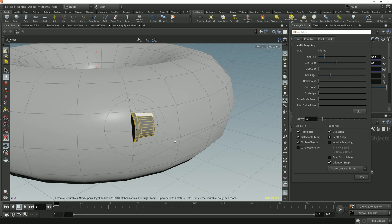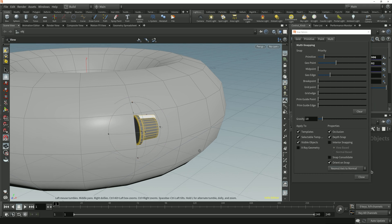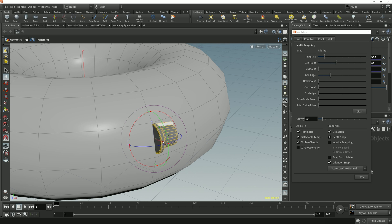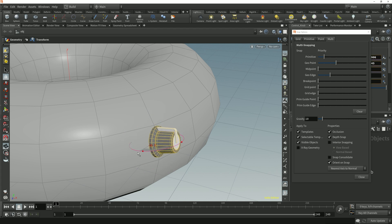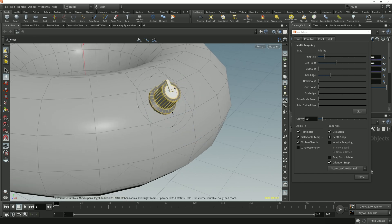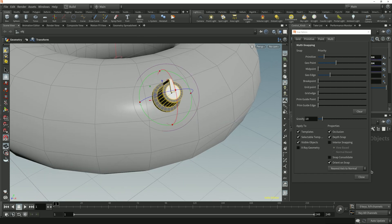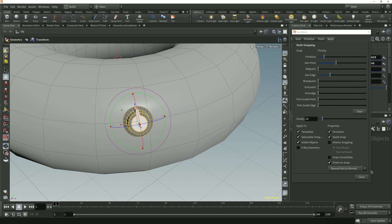The last mode to look at is Nearest Axis to Normal. This is the simplest of the three modes, because it only aligns a single nearest axis to the normal of the target component — it doesn't align a secondary axis to the component's tangent direction. So if I rotate the control object back so that the Y-axis is closest to the normal direction and snap it to these different edges and primitives, we can see that the Y-axis is being aligned to the normal, but it's not getting rotated around its Y-axis — it's maintaining the same rotation around its Y-axis as I snap between the different components.